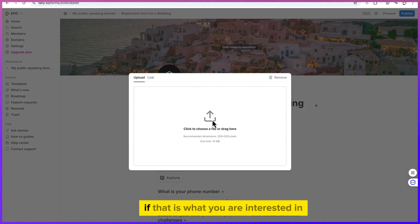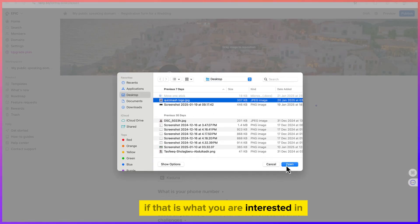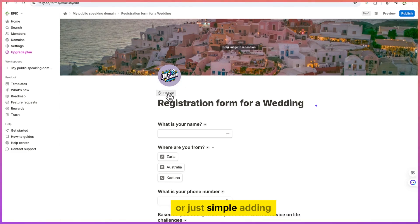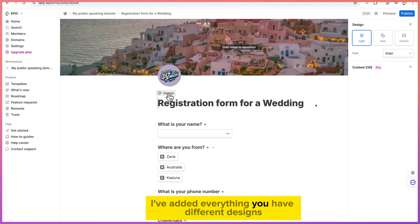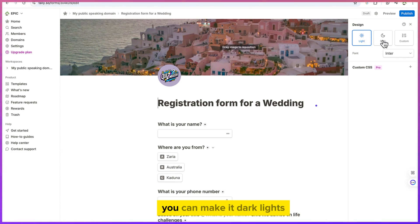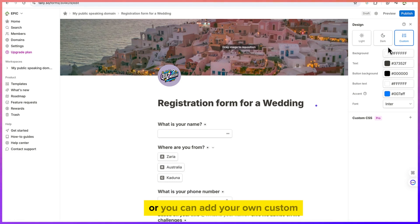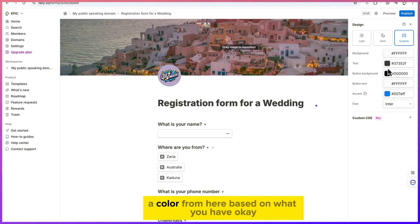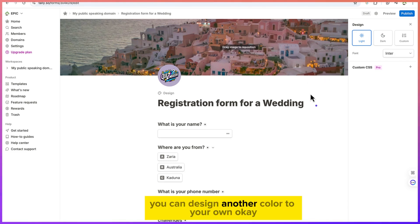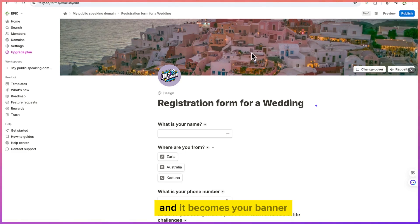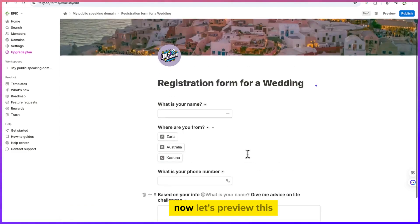You can also add a logo by uploading it directly or linking it. For example, I'll upload my quiz match logo. You can choose from different designs — dark mode, light mode, or custom — and add your own custom brand color. You can design the form to match your brand, then save the position to set your banner.